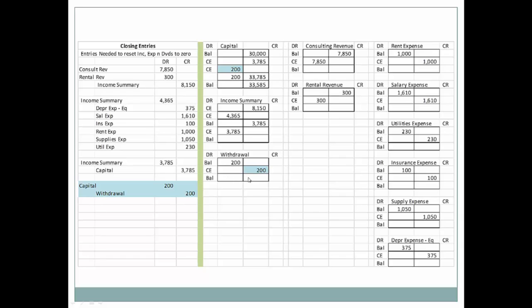We can see in capital we're debiting capital for the amount of our withdrawals. We add up all of our debits, add up all of our credits, take the smaller from the larger, and then we see our ending balance. We know that our ending balance from our closing entries also reflects the ending owner's capital from the statement of owner's equity.